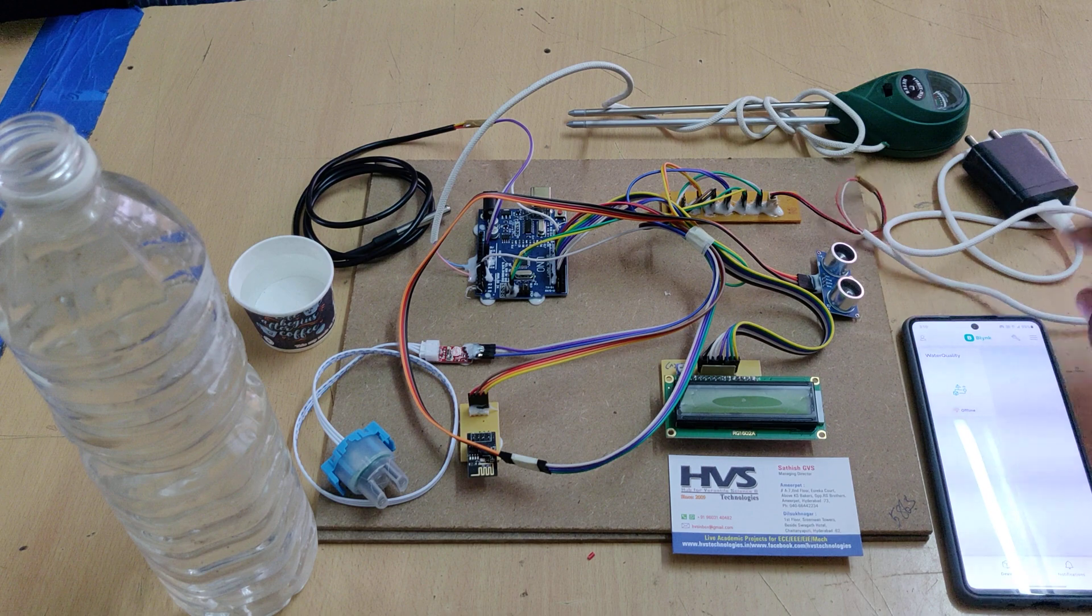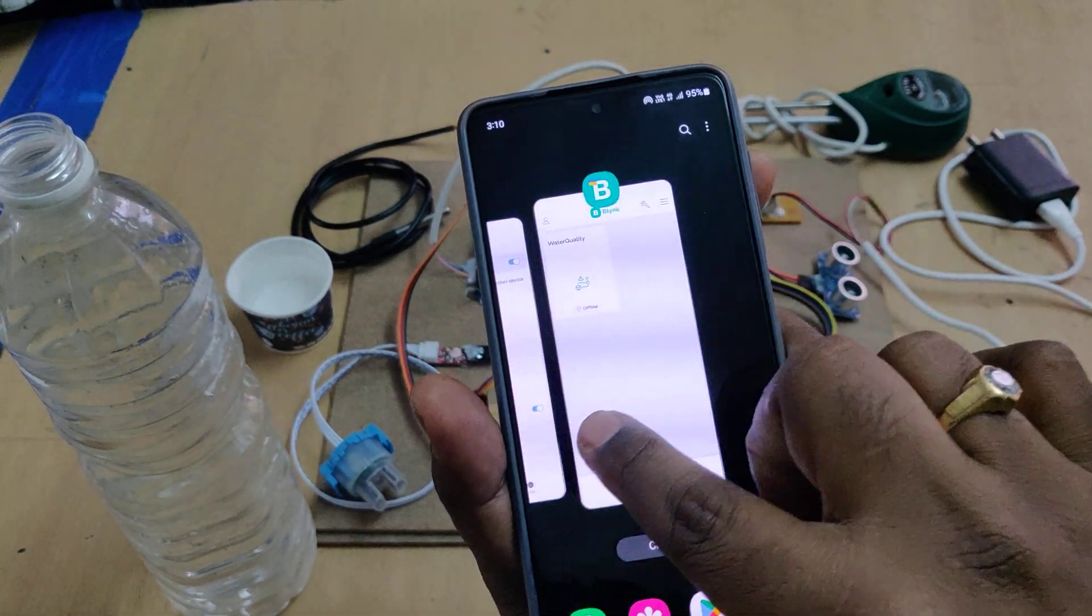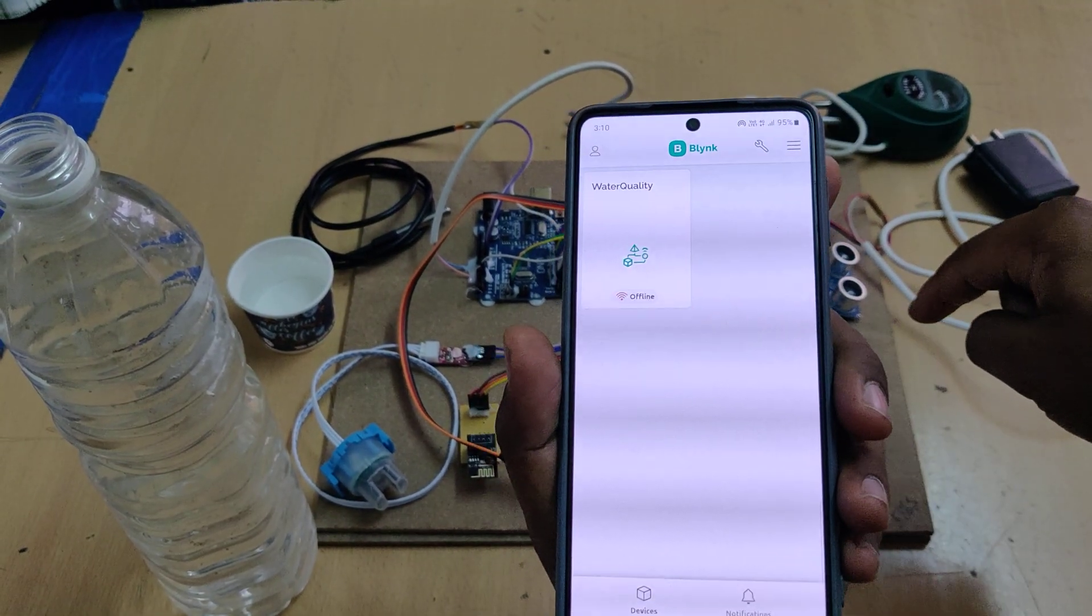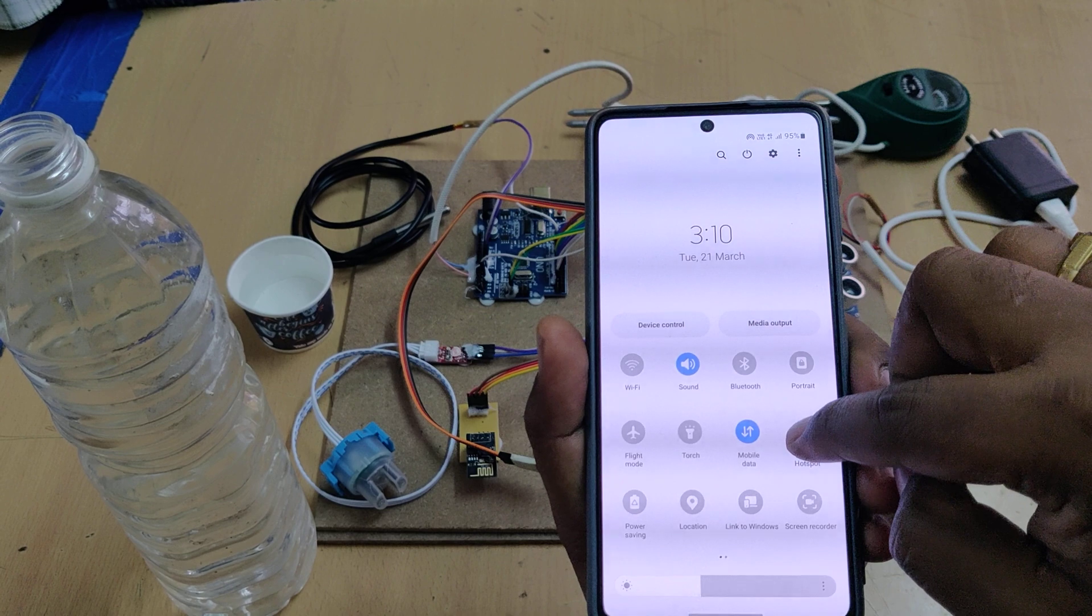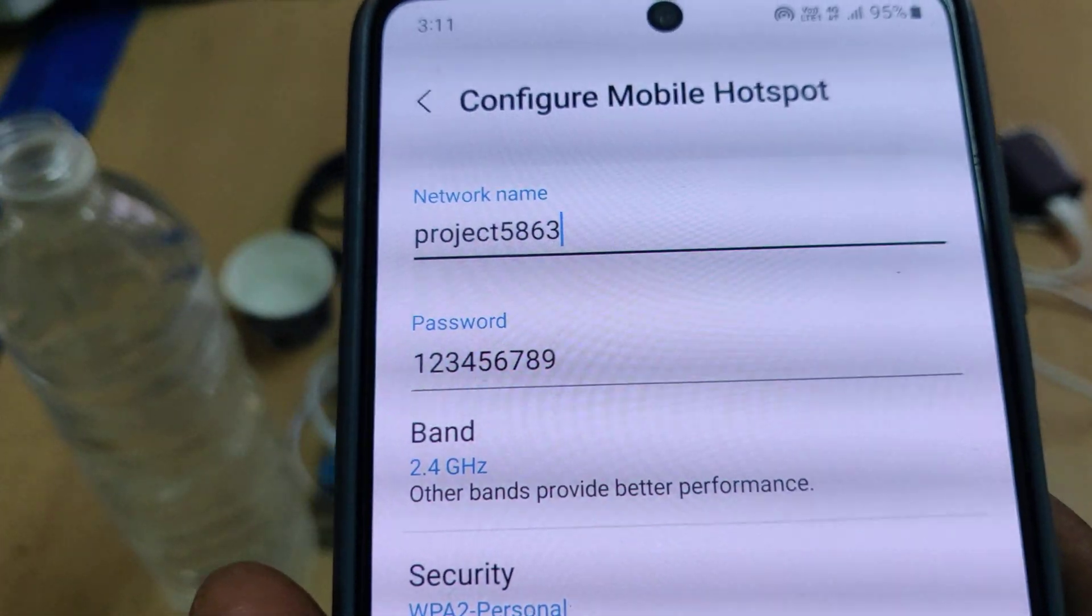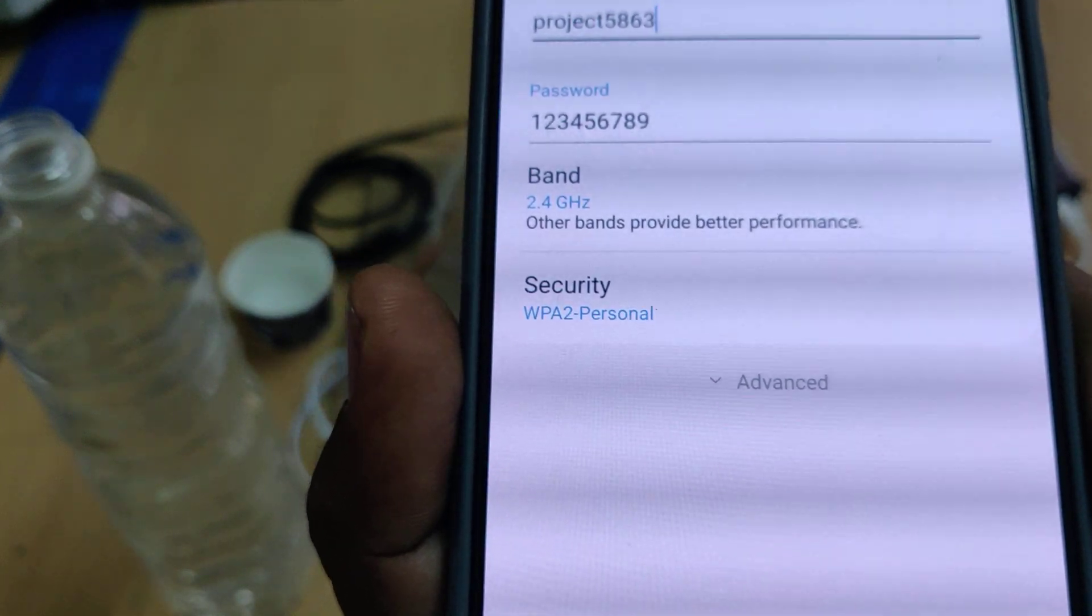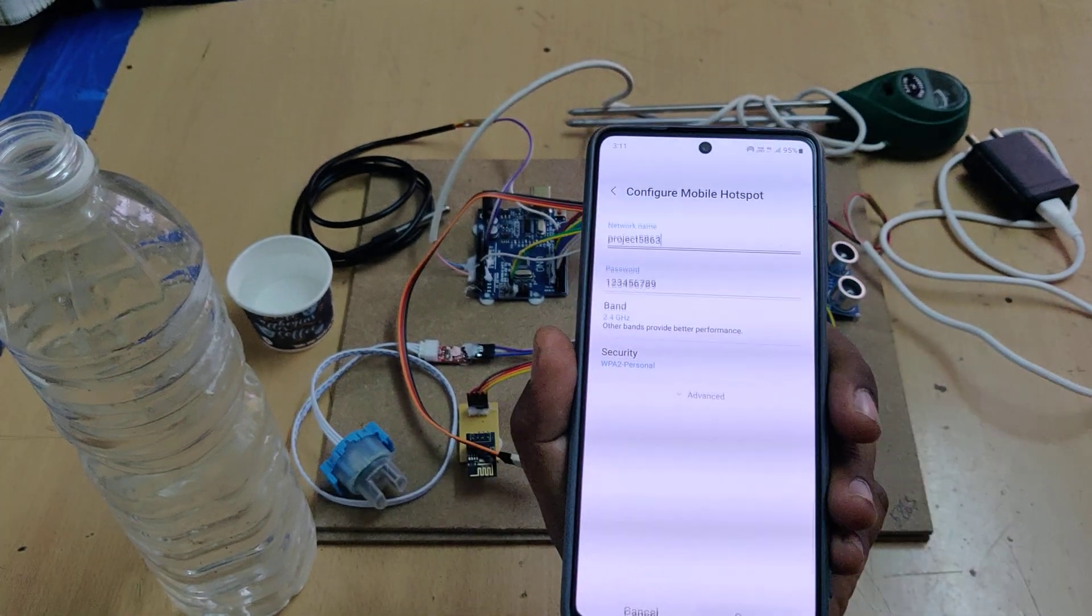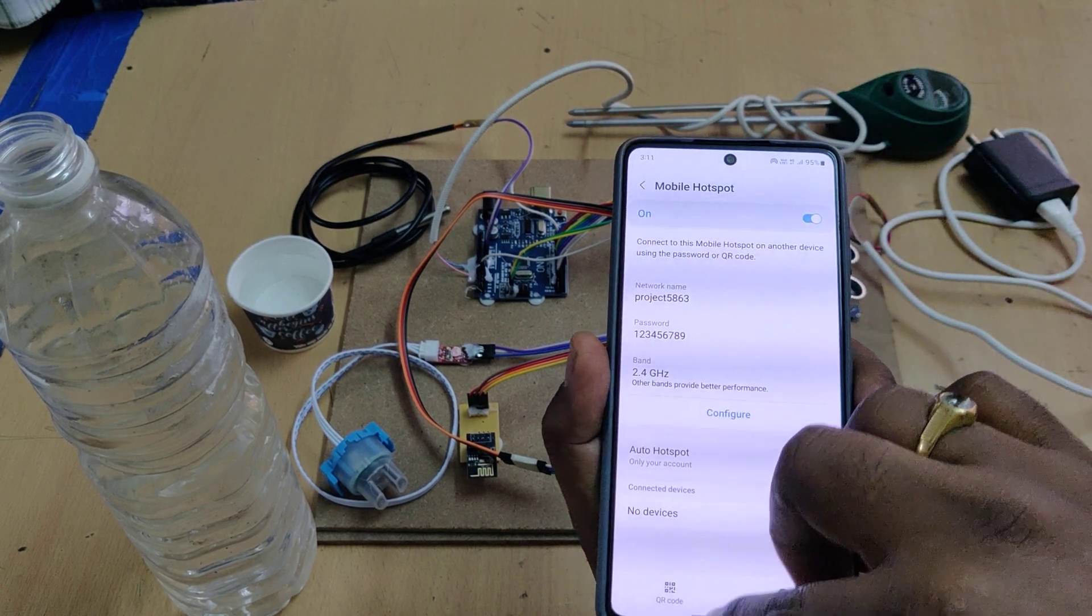Let us see demonstration before turning on the kit. We need to install the Blink IoT application, the Blink Cloud application from the Play Store directly. The device is not connected to the internet, that's why we see offline. To get it online, we need to provide internet by switching on the hotspot in your mobile phone. Go to hotspot settings and configure the hotspot to project5863 without any space, without any capital letter. Password should be 123456789. AP band should be 2.4 gigahertz. After properly configuring that, check twice before turning on the hotspot and the kit.